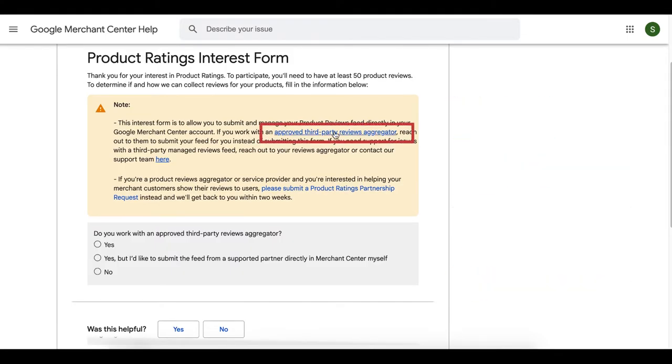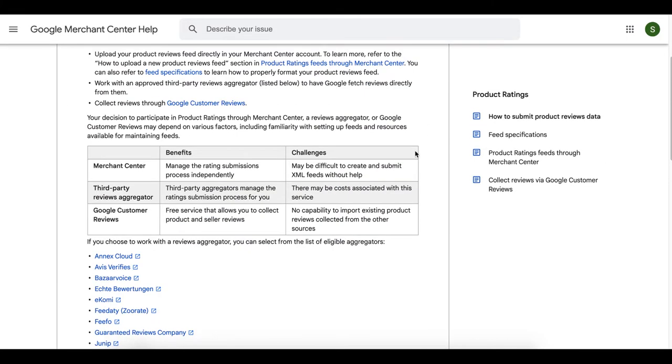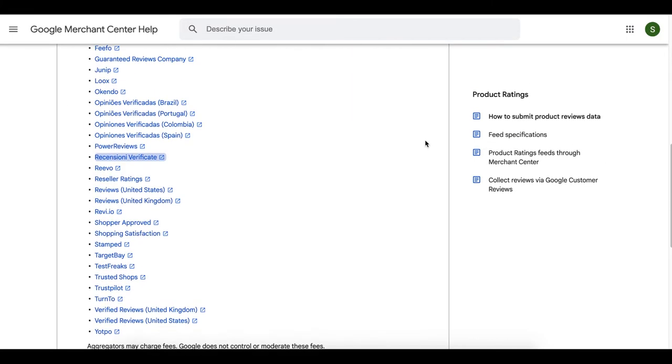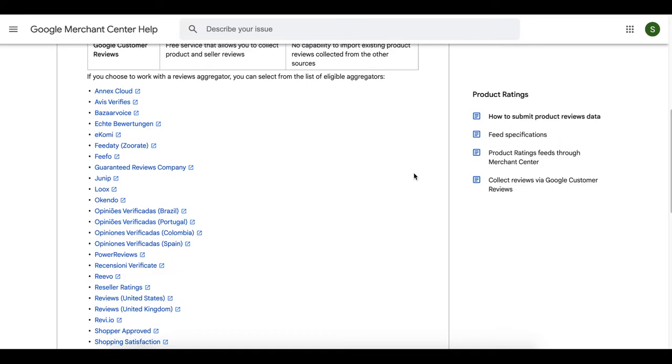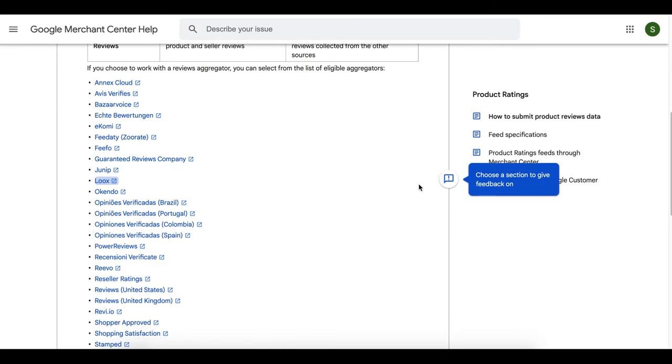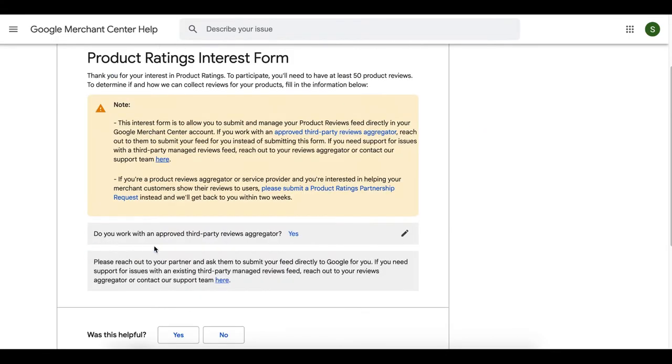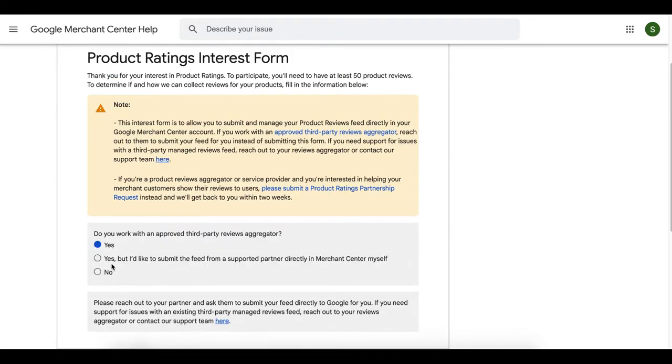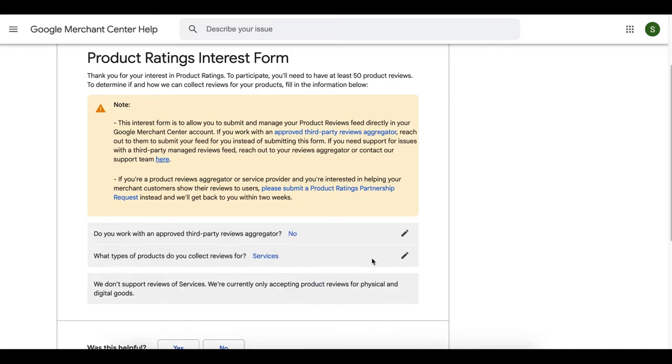Click this link here and you're gonna see a list of approved third-party reviews aggregator apps. Check if your app is on the list. If so, you'll click the option, yes. If not, then click the option, no. It still means we can submit our reviews feed.